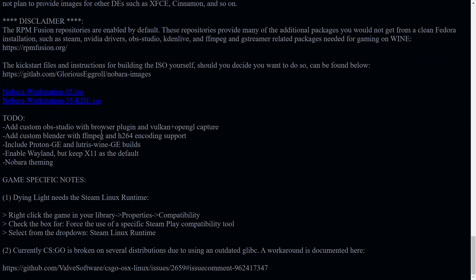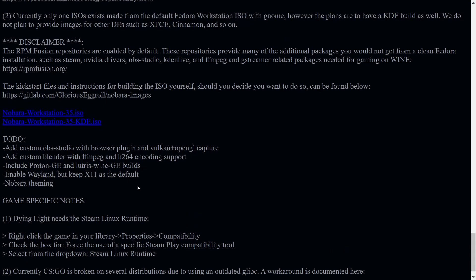So all the information that you need is pretty much laid out right here. You've got a lot of different places you can go and get more information about the distribution or ask questions and things like that. And then he's got a couple of game specific notes down here, one for Dying Light and then CS GO.